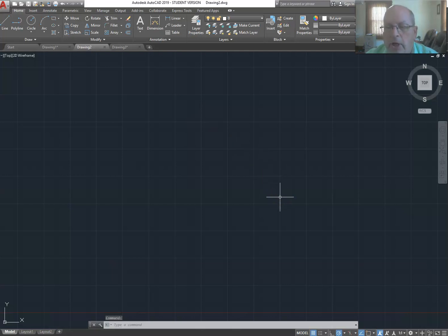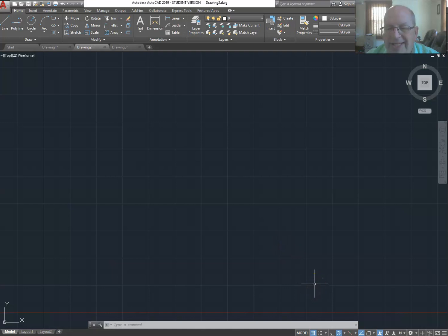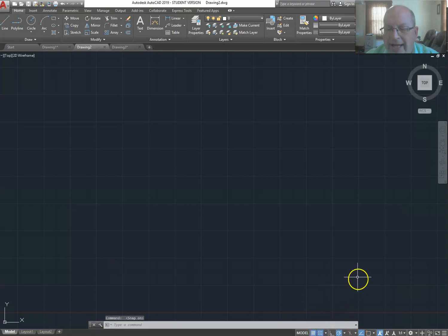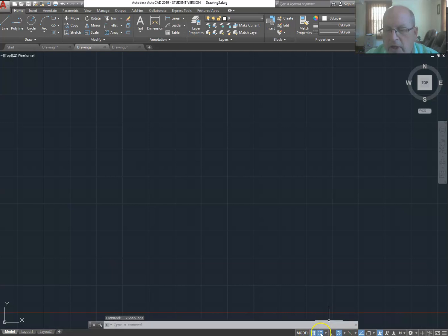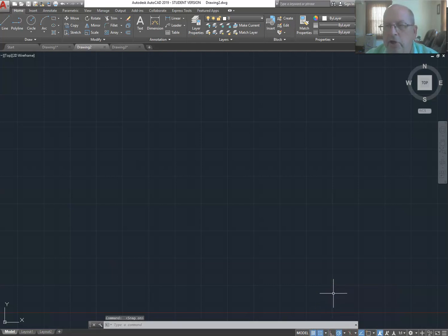The first thing we're going to use is what's called the snap function. The snap function makes it easier to be sure all of your lines are exactly horizontal or vertical. I turned on snap by clicking the second button on the lower right of the screen — it looks like a grid of dots. It's now highlighted blue, which indicates the snap function is turned on.